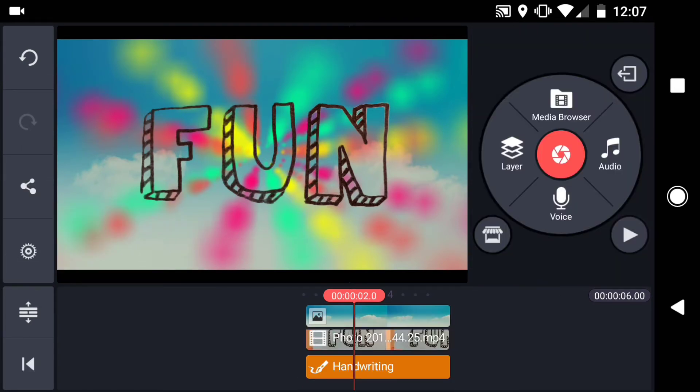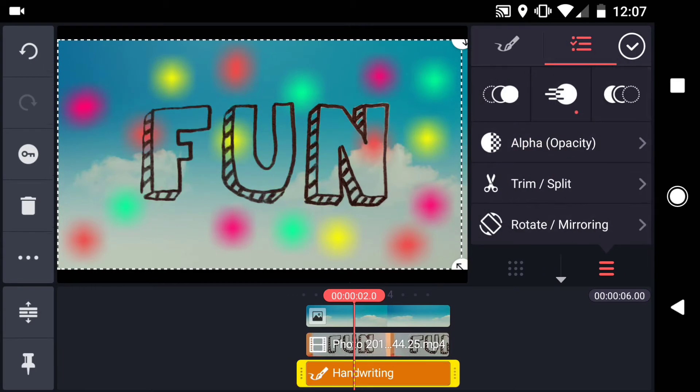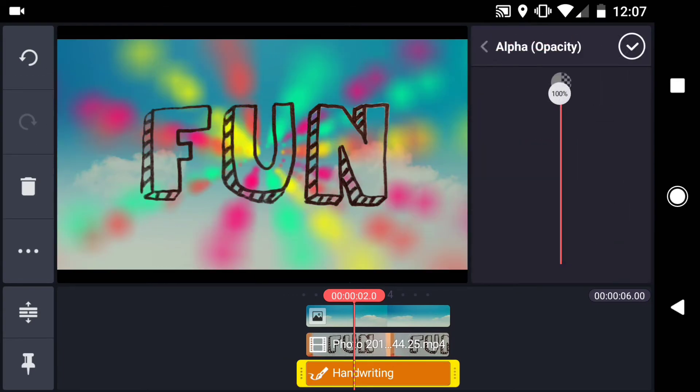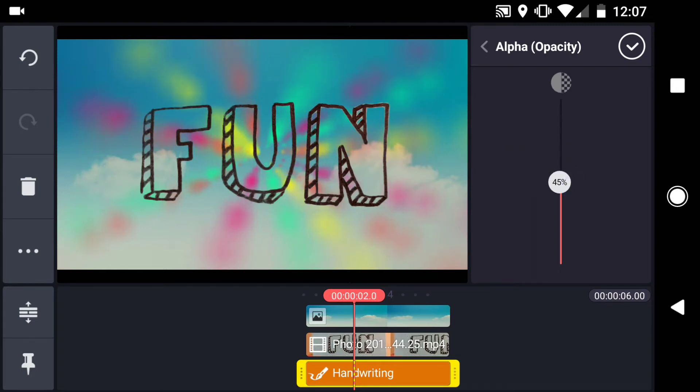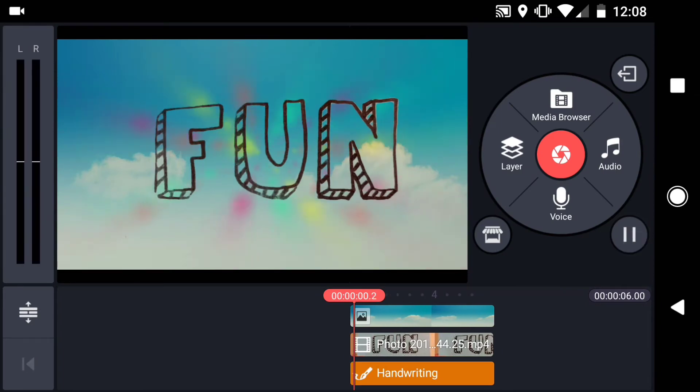The colors in the background look pretty good, but they might be a little too distracting, so I'll drop the opacity. Select the handwriting layer, then tap Alpha Opacity and drag the slider down. Let's play that back and see how it looks.